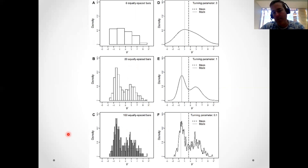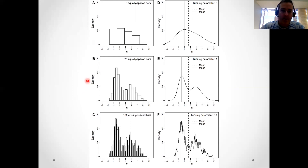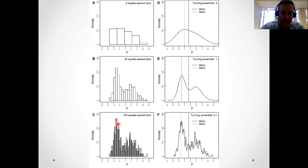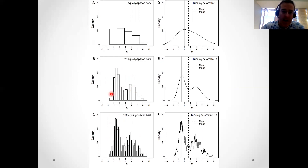One decision we have to make is how big the bars are going to be in the histogram. You can choose thick bars, as in the top graph, where you lose quite a lot of resolution and the mode of the distribution ends up a fair bit above zero. Conversely, in the bottom graph, very narrow bars give you too much noise, so the modal value is again away from zero. There's a sweet spot in the middle where the bar width gives a modal estimate close to the true value of zero.